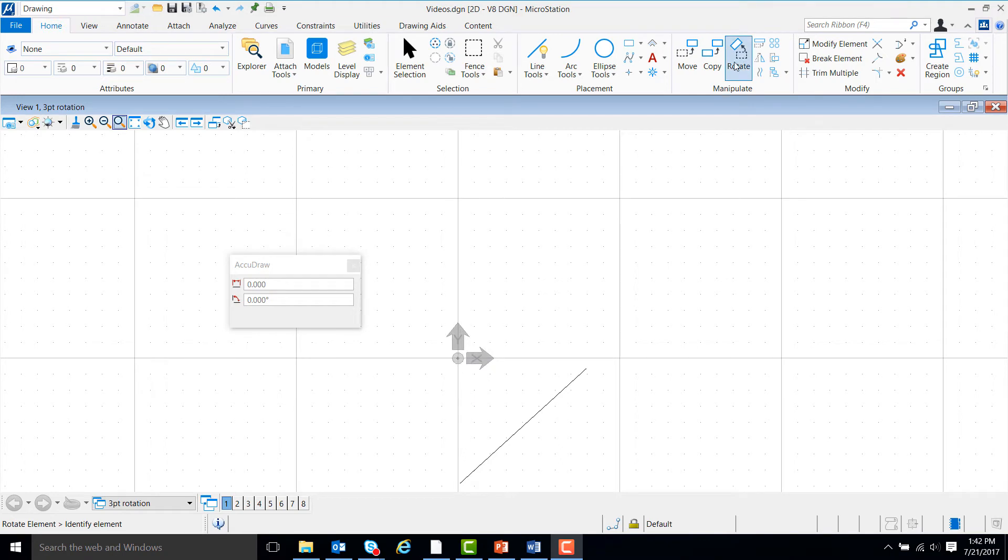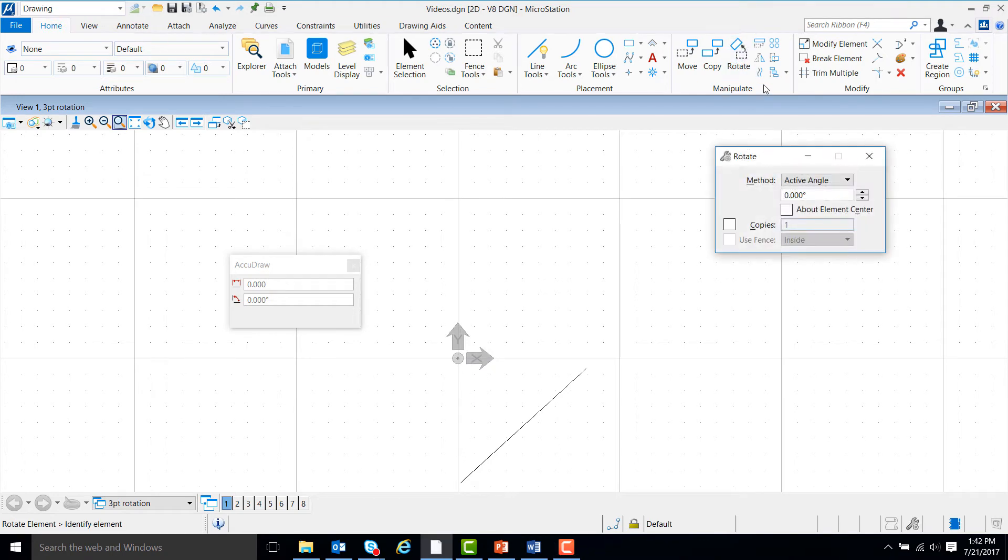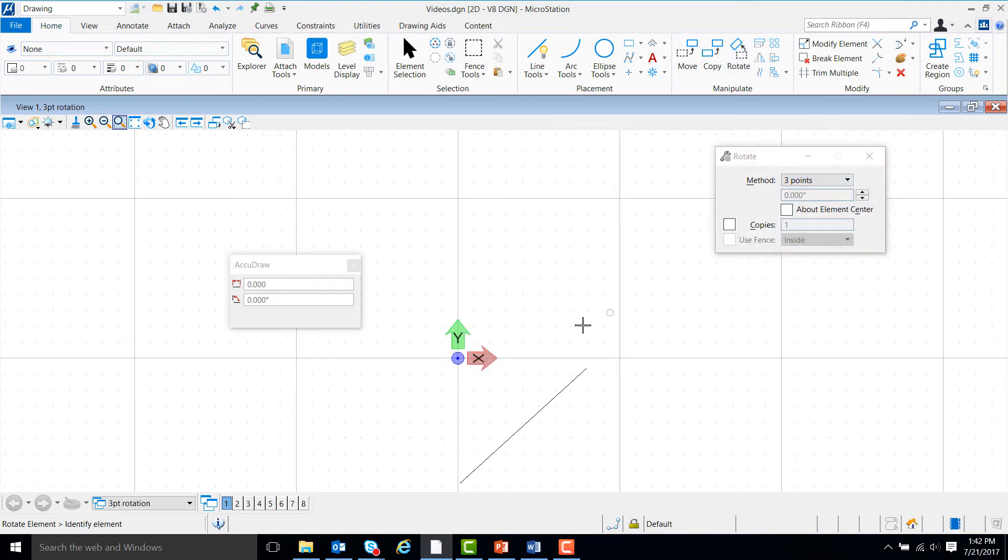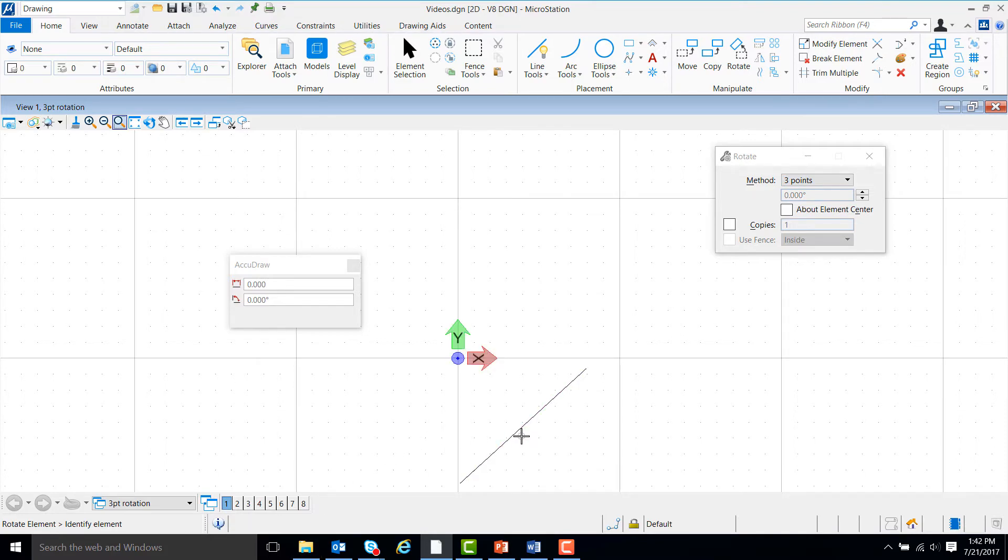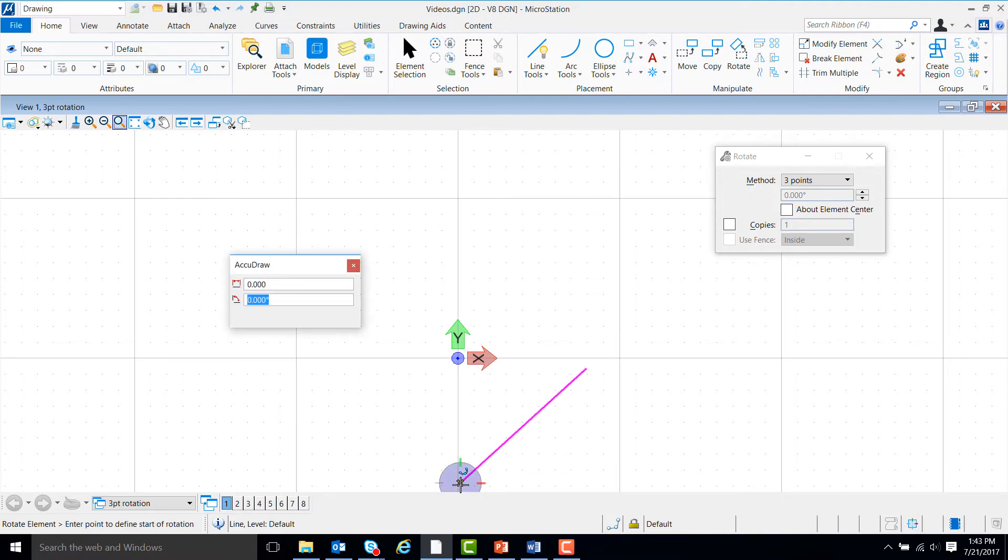So now let's come up here and click on rotate, and we'll change the method from active angle to three points. Now we will follow the prompts in the lower left-hand corner of the screen. First, we will identify an element by left-clicking on it. Then we'll pick a pivot point.